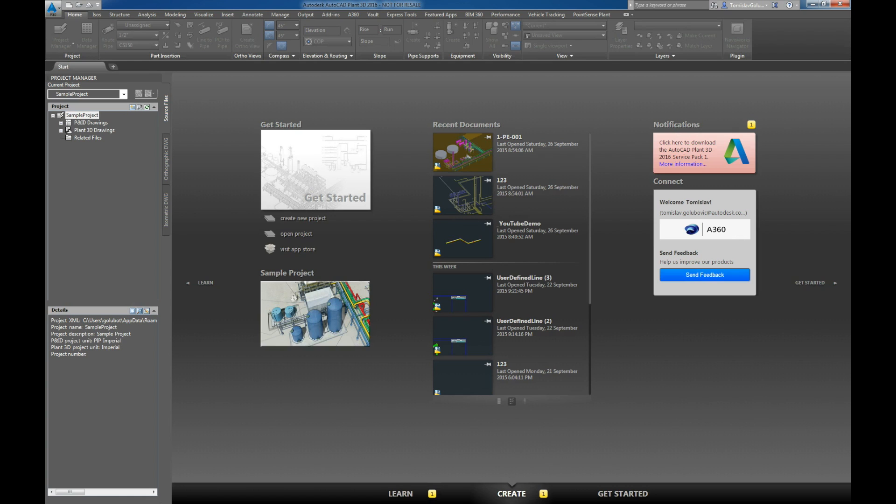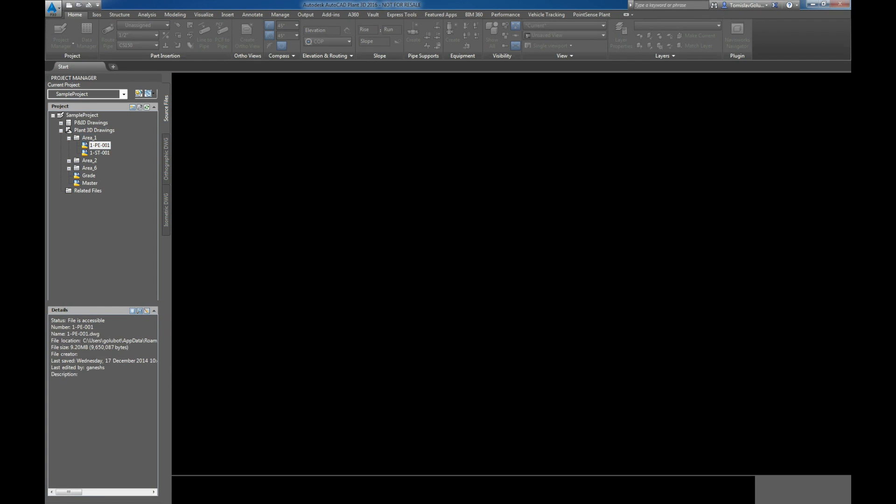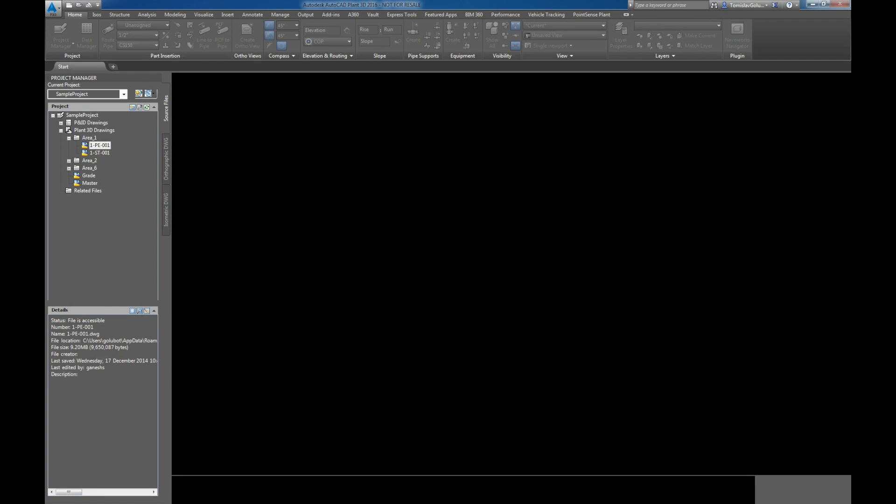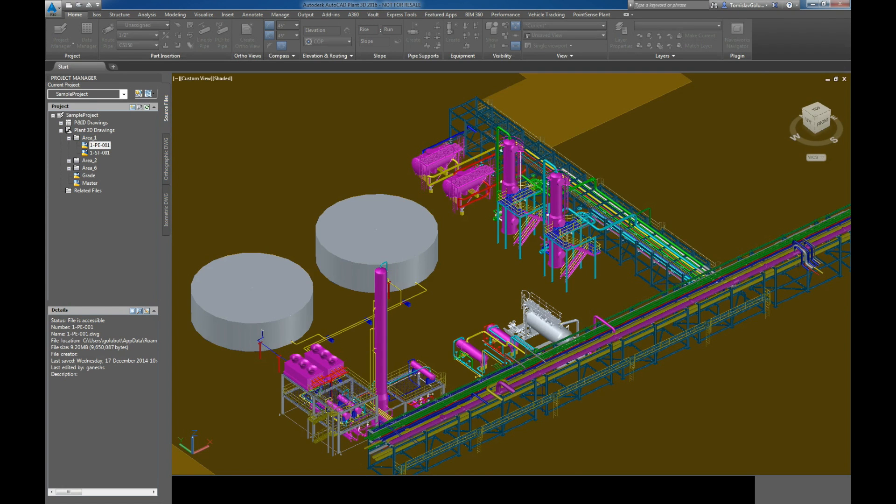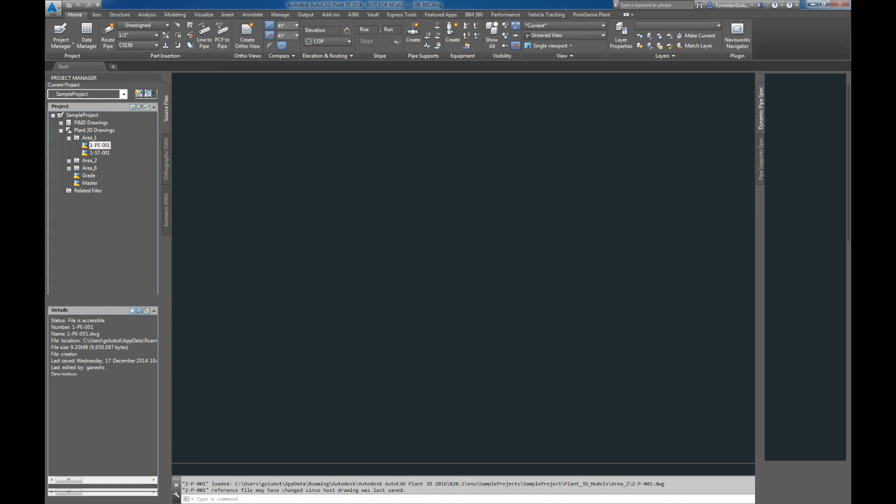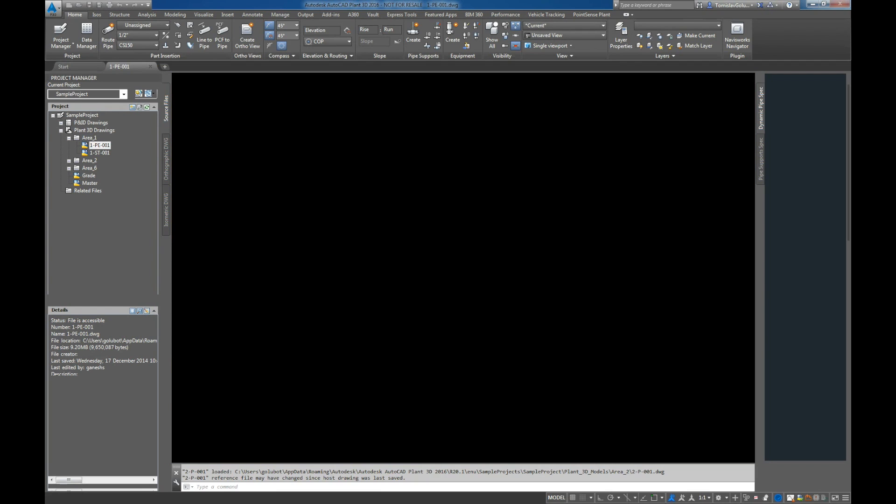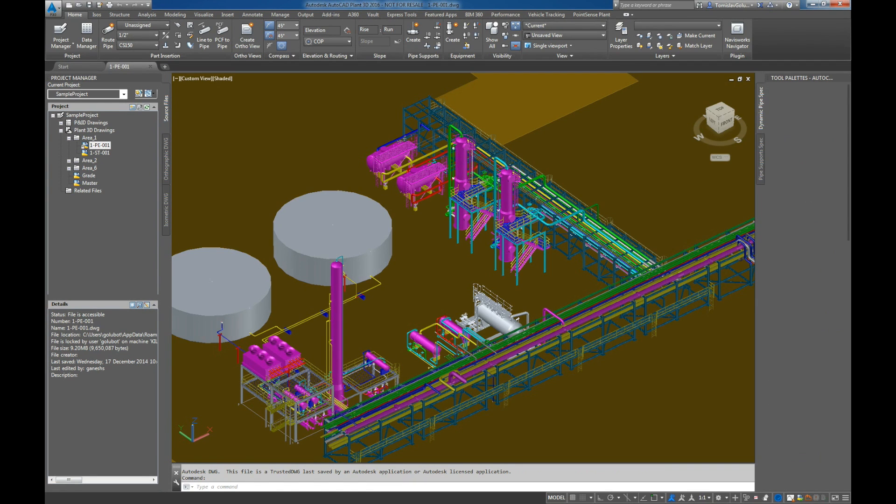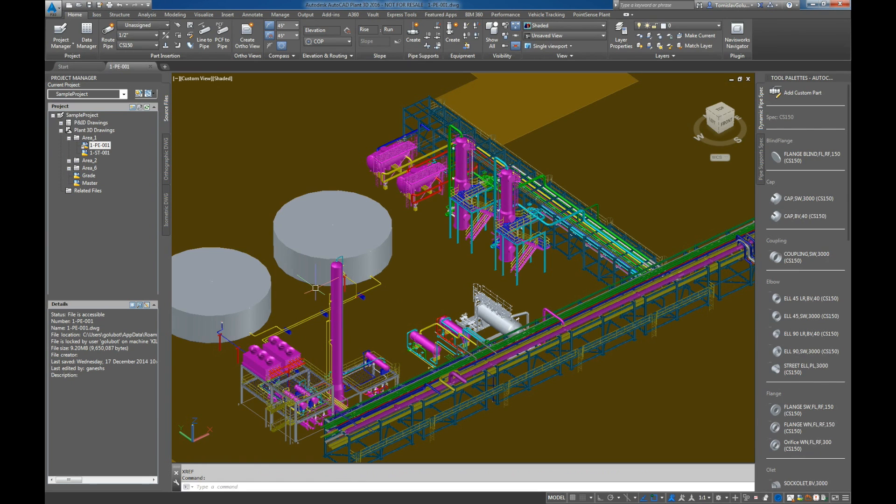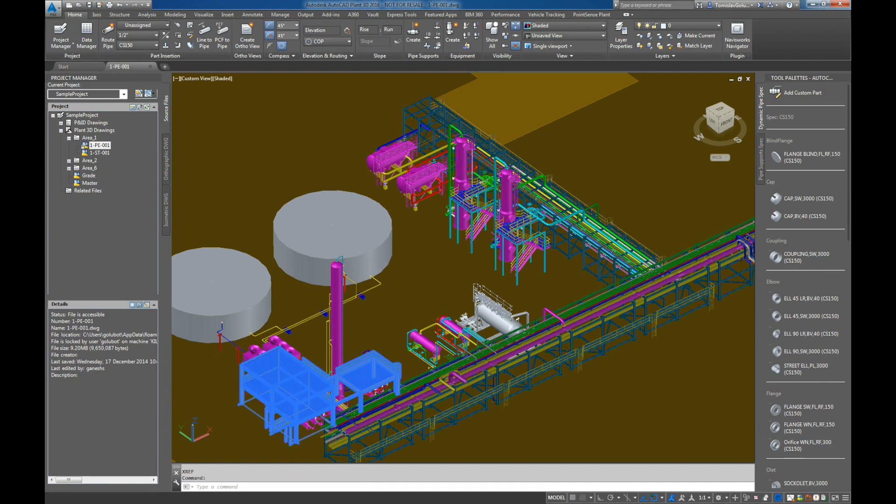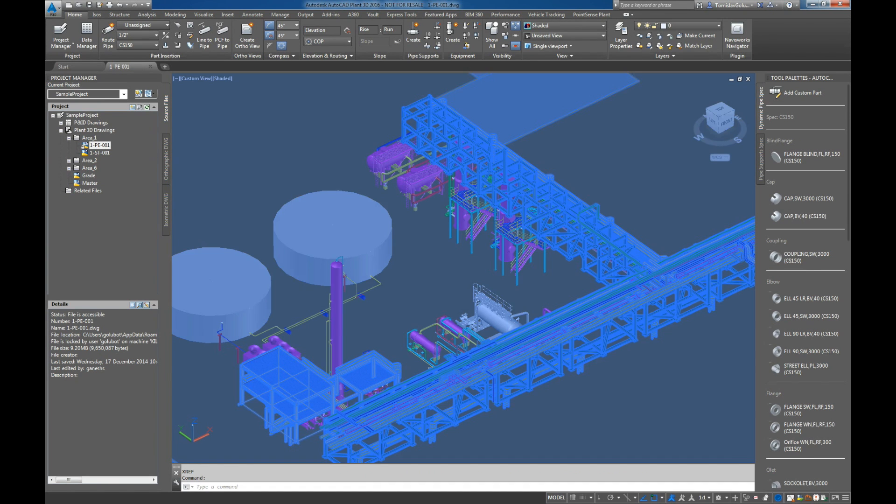So what I've got here is the sample project and I'm just going to open up one of the piping models. The sample project that comes with Plant 3D is an imperial project, and just to prove that I will take a couple of dimensions to show that. First I'm just going to detach the XRefs just to make things a little bit neater.